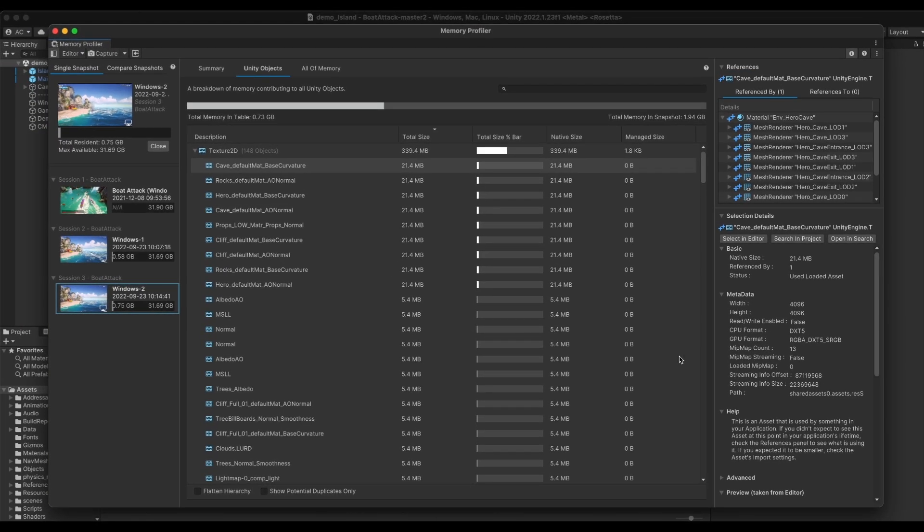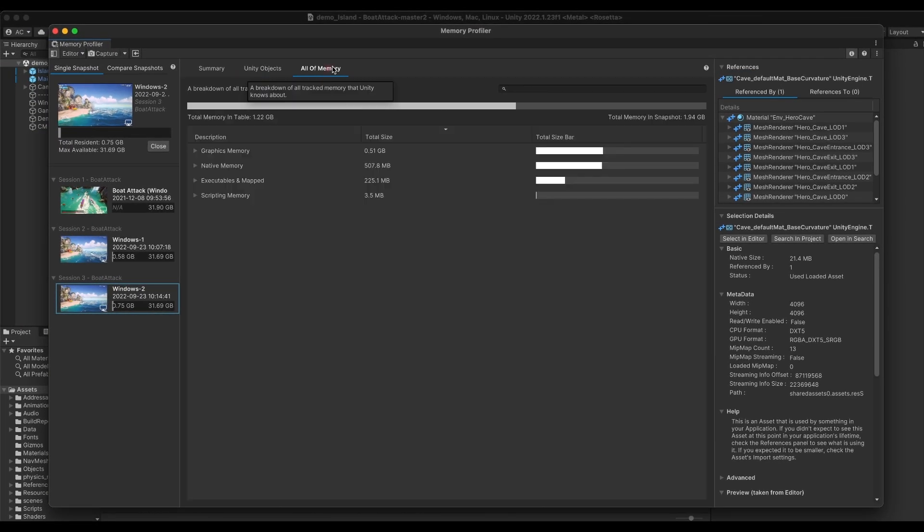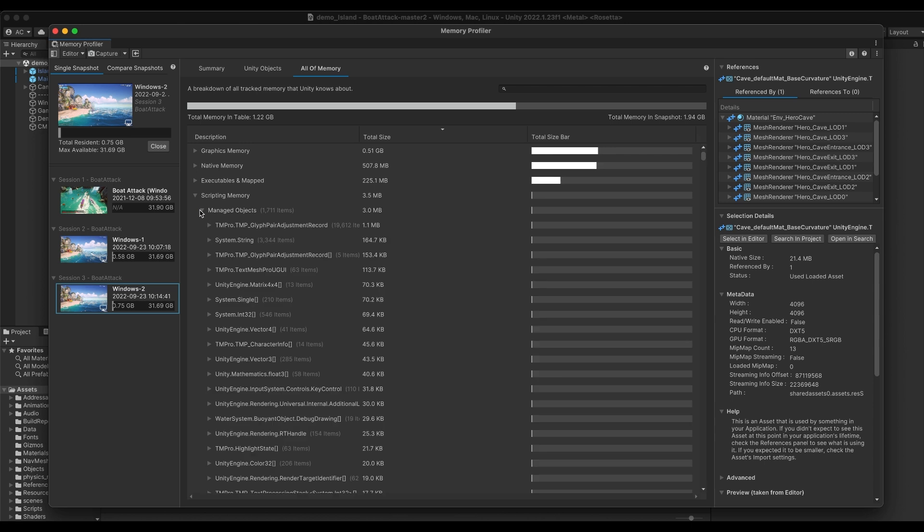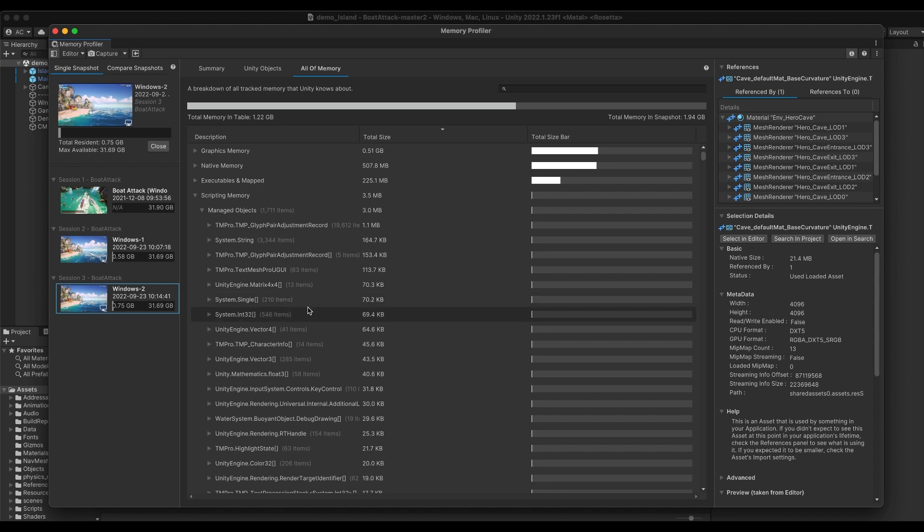The All of Memory view provides another view of memory from a slightly different angle. In this view, you will be able to see all memory that Unity knows about, divided in its main categories such as native memory, managed memory and others. In here, you can for example go into details about what is impacting your memory or look at other items that might be bloating your memory and that are not Unity objects.